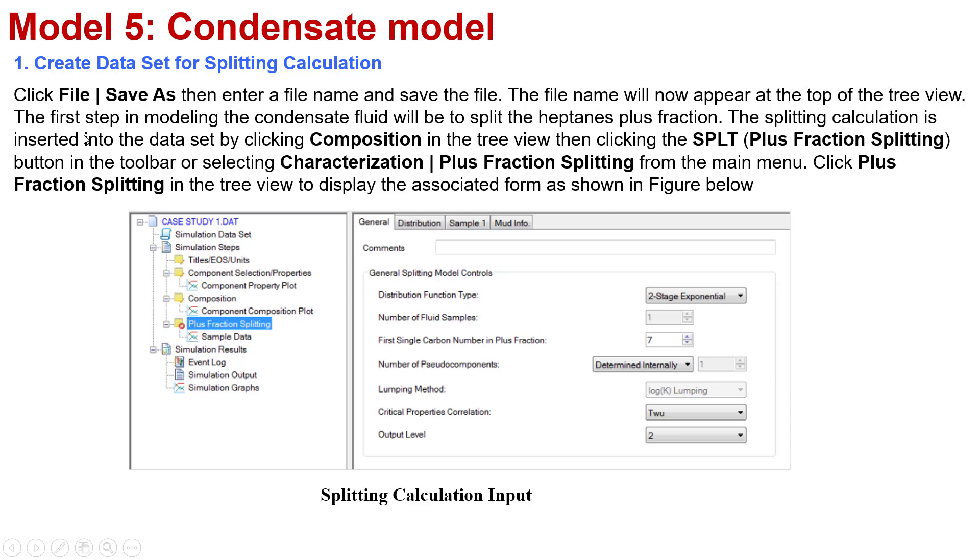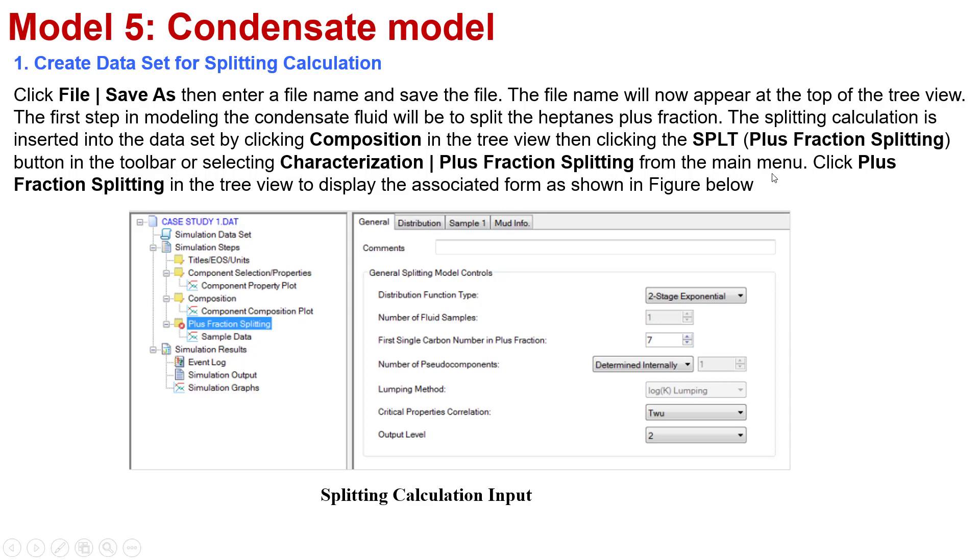The first step in modeling the condensate fluid will be splitting the heptane plus fraction. The splitting calculation is inserted into the dataset by linking to composition in the tree view, and then clicking on Split Plus Fraction Splitting. Or you select the Characterization Plus Fraction Splitting from the menu, and after that you click Plus Fraction Splitting in the tree view to display the associated form.